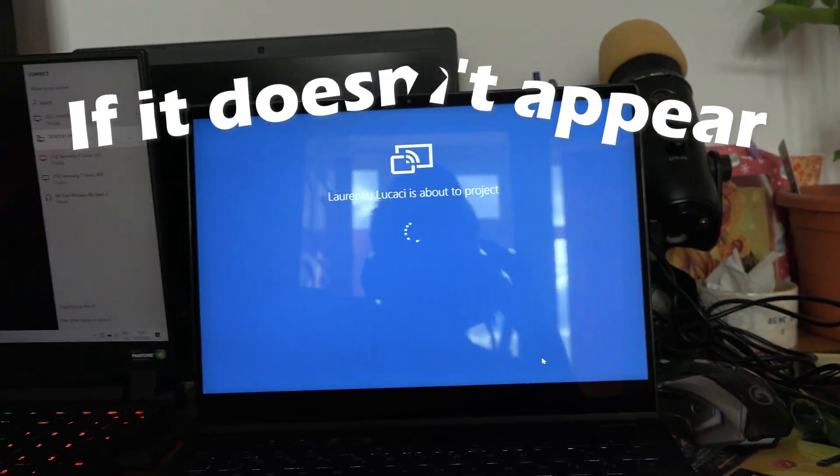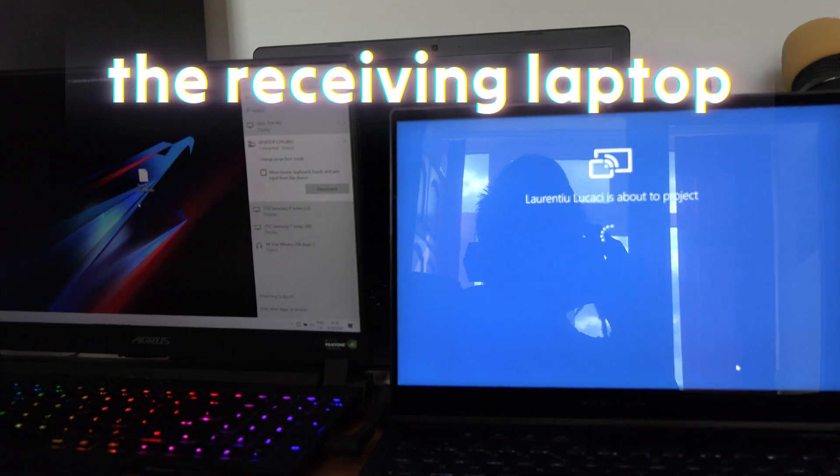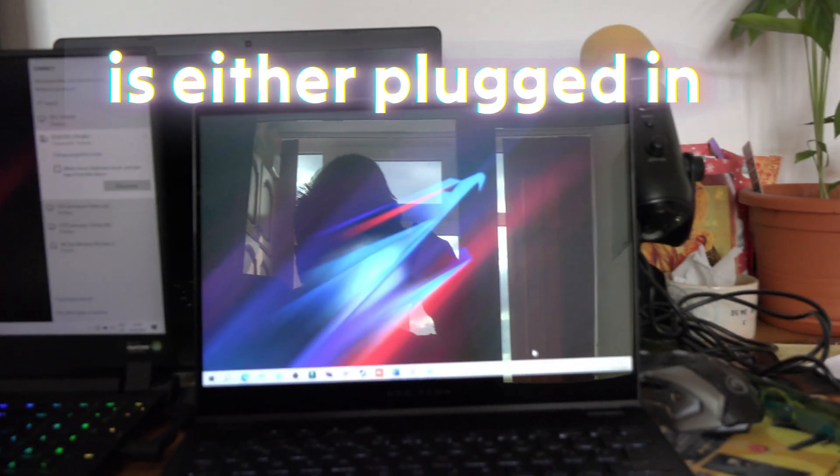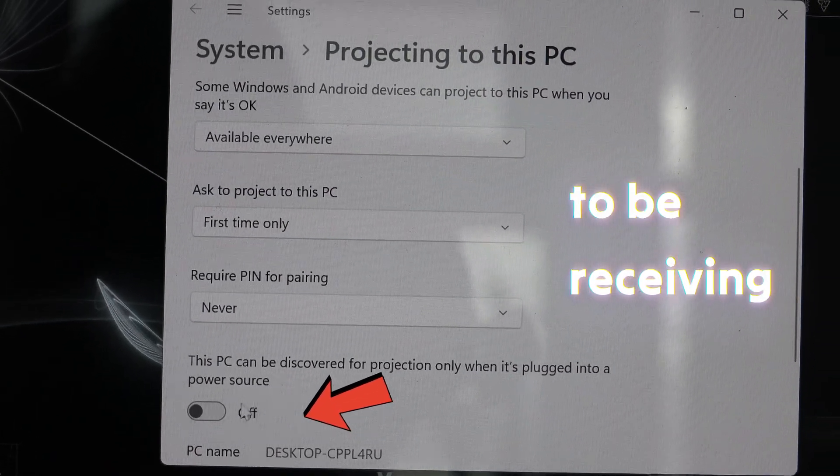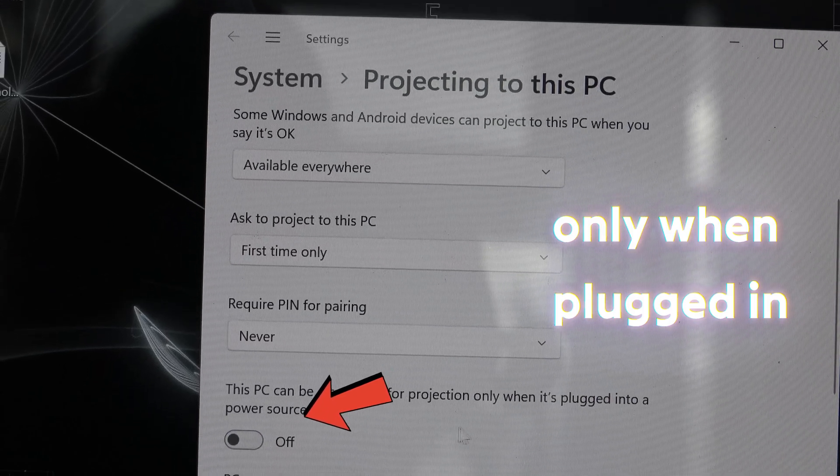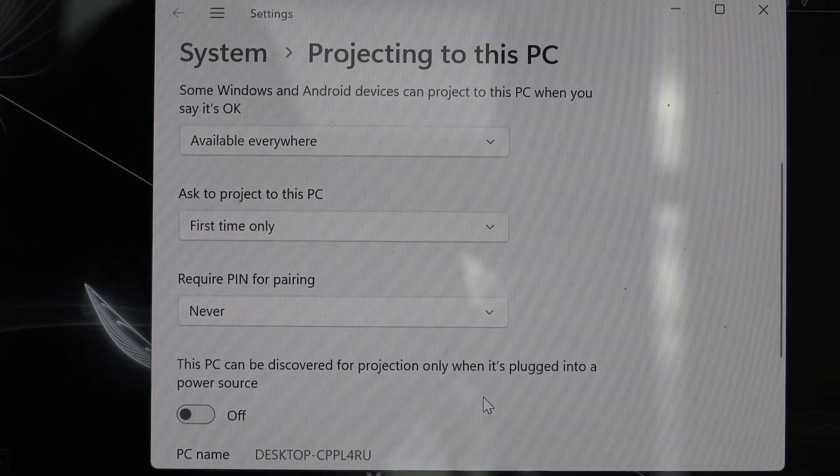If it doesn't appear, make sure that the receiving laptop is either plugged in or you have unchecked this setting to be receiving only when it is plugged in. I hope this video helped.